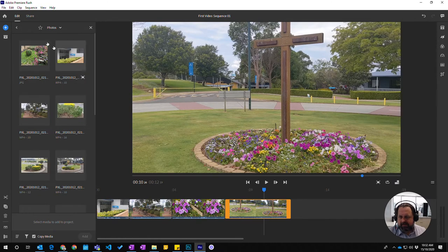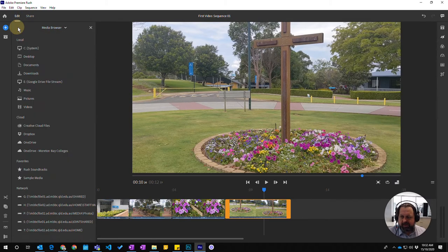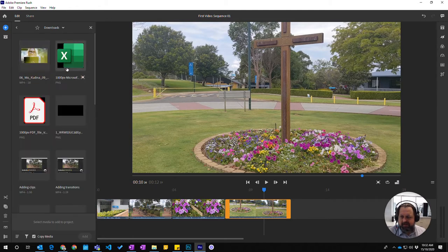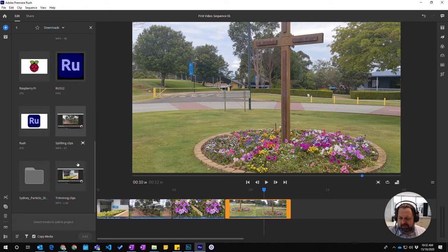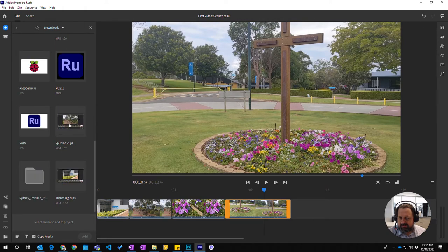So then click on that you can go to wherever you have put your photo that you want to add. Again I've got that in the same folder that we've used for the other materials.